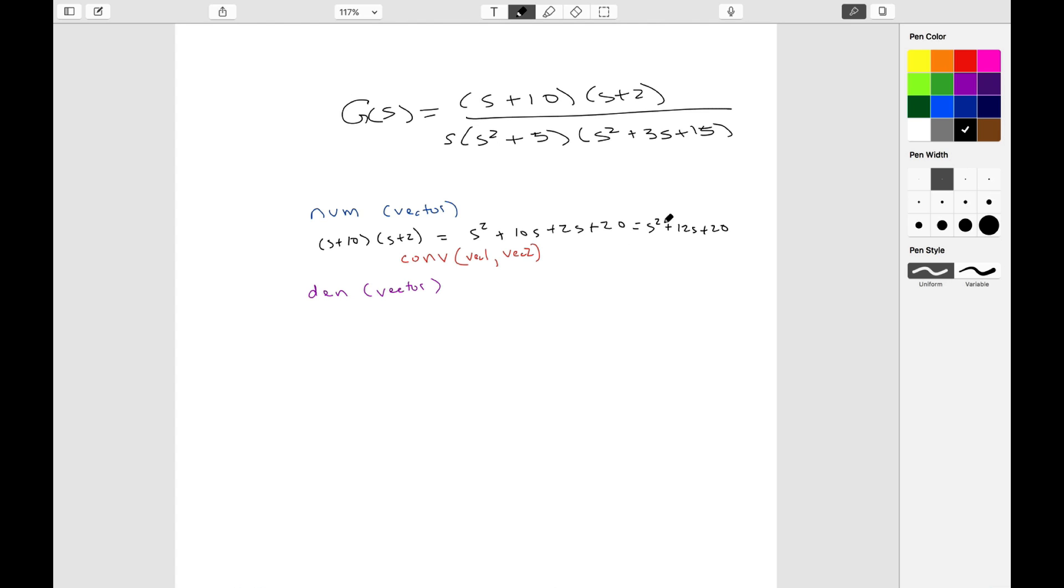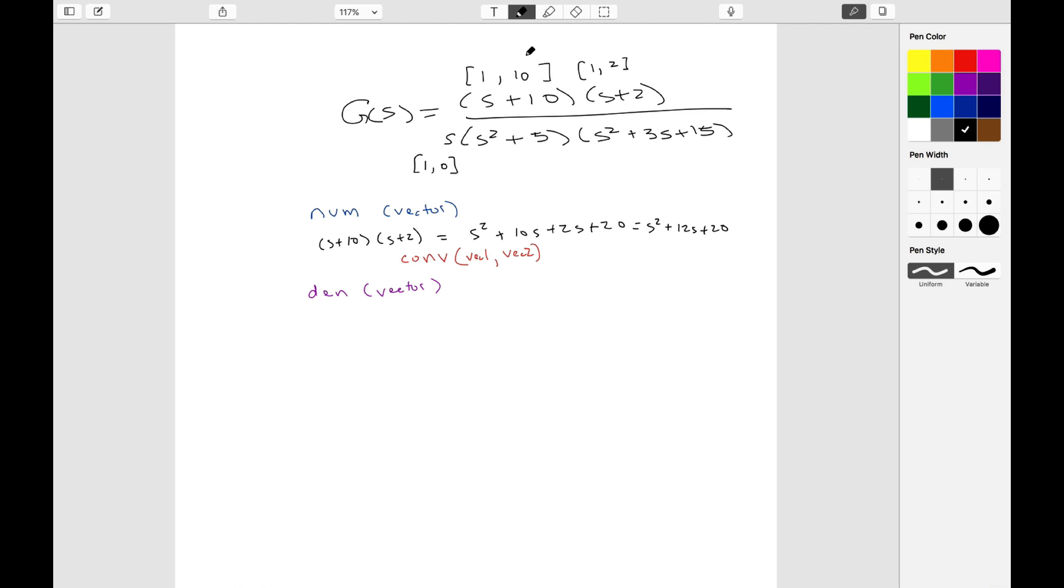So you can do convolution to multiply these things together, and these vectors are simply represented as the coefficients. For example, this is s plus 10, so this would be 1 comma 10. This is s plus 2, so this would be 1 comma 2. This bit over here is s squared, so this would be 1 comma 0 comma 0, where we have s to the 0, s to the 1, etc.